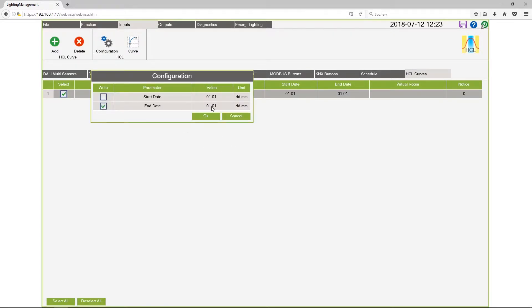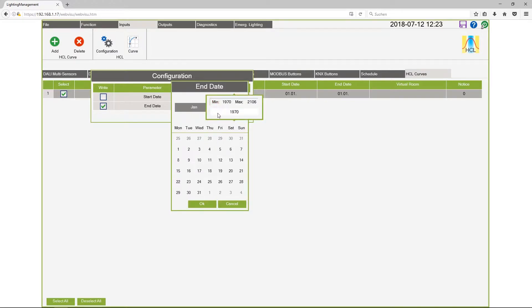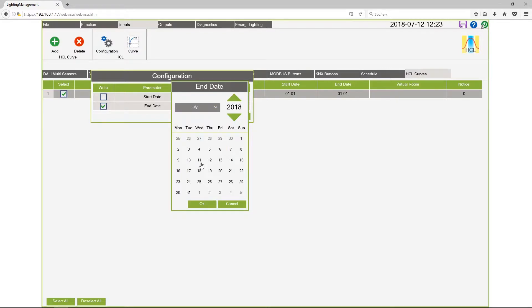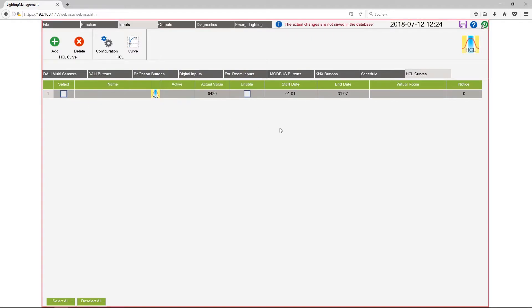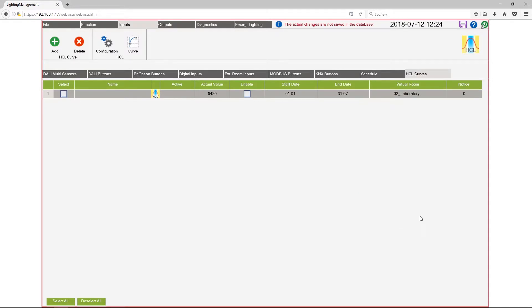So from the 1st January to for example 2018 July 31. The next step is to assign this curve to the right virtual room laboratory. And to complete the configuration I put a tick at enable and now the curve is active and is set completely.